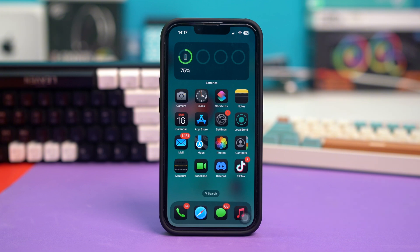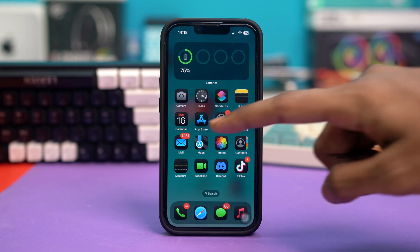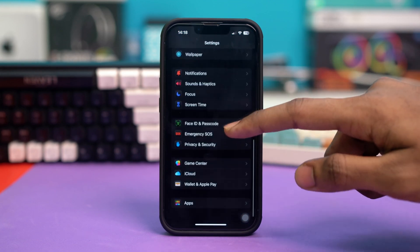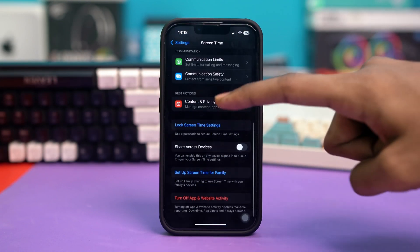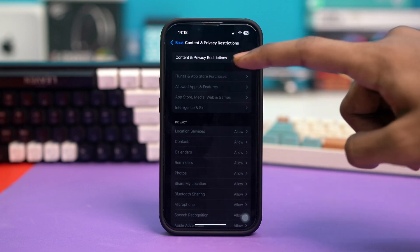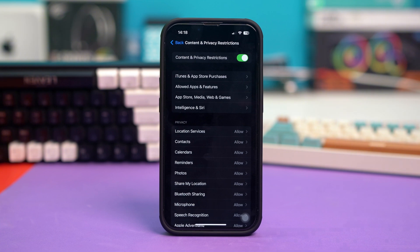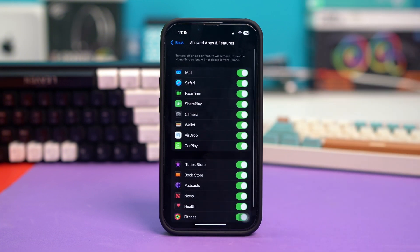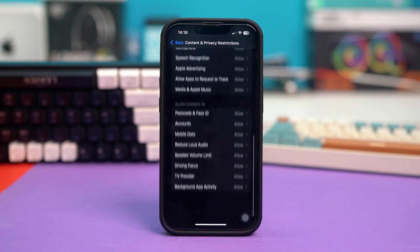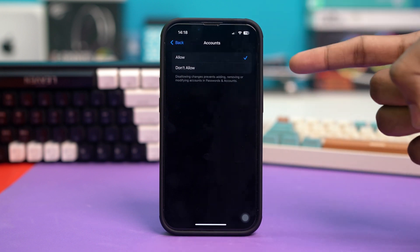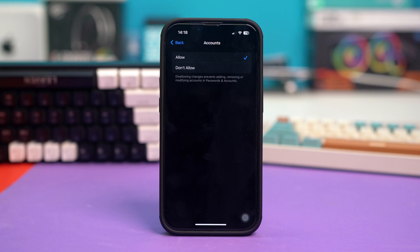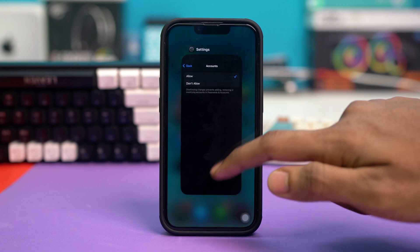If the issue is still not fixed, try Solution 4: check for restrictions. Go to your phone settings, scroll down, tap on Screen Time, then scroll down and tap on Content and Privacy Restrictions. If this is toggled on, go to Allowed Apps and Features and see if Safari has been allowed. Then go back, scroll down, tap on Accounts, and make sure Accounts is set to Allowed. If it was set to Don't Allow, simply set it to Allowed and check if your issue has been fixed.